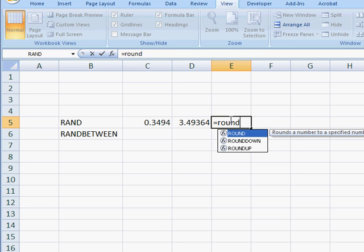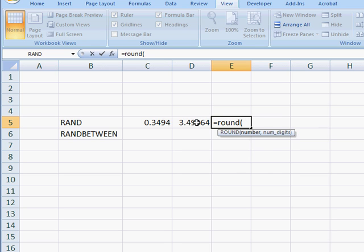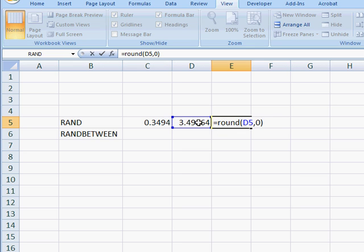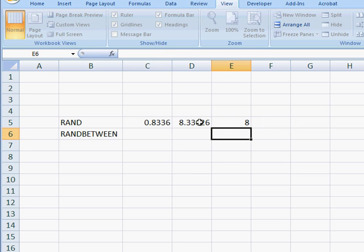So you just type in ROUND and select that particular cell that has a decimal. And the number digits, we'll just run into the 0 digits, which will lop off anything past the right of the decimal there. And that will give us our whole number.